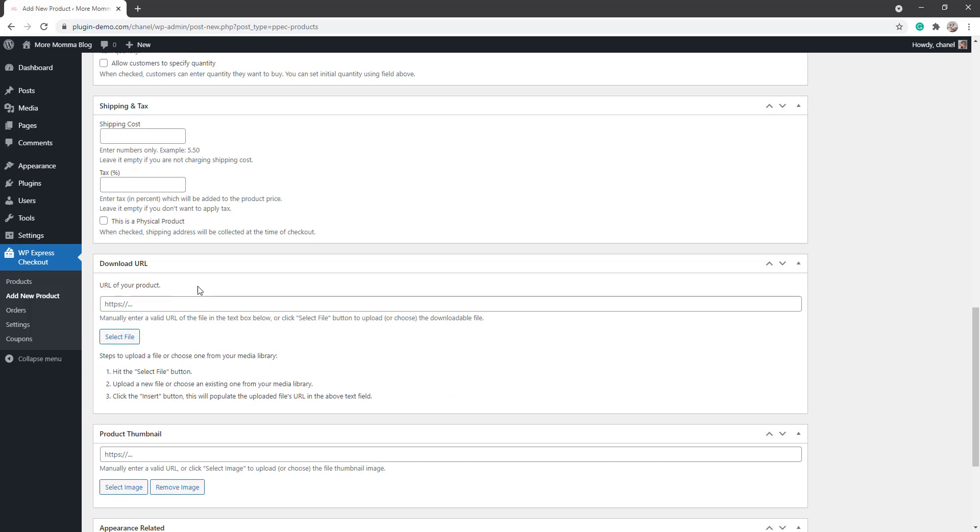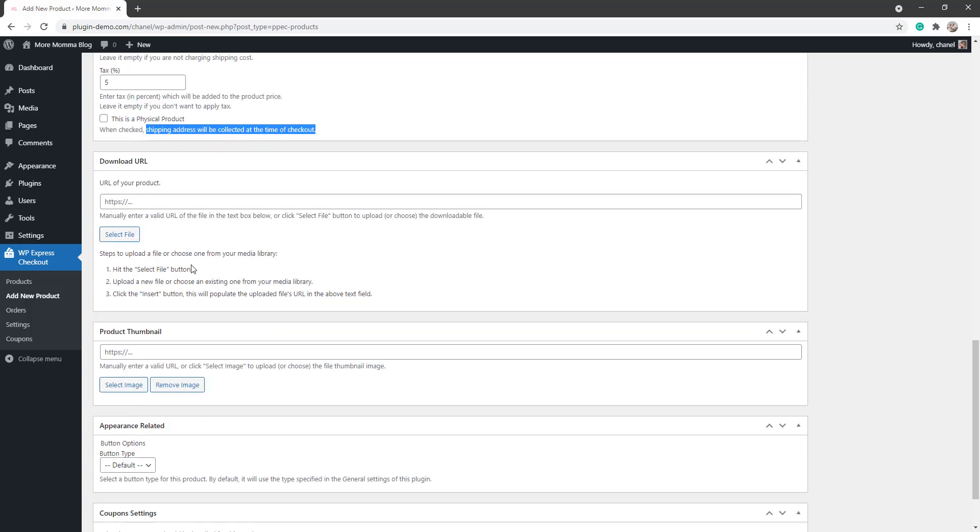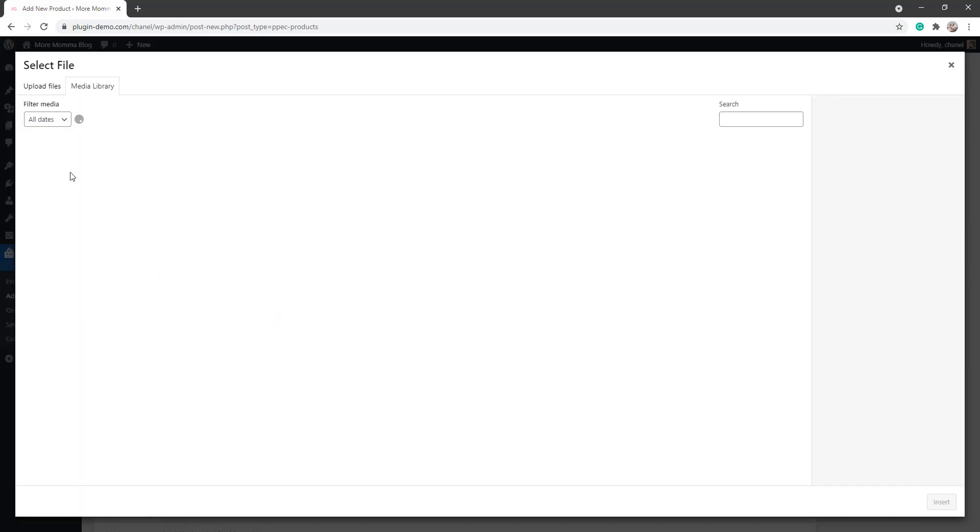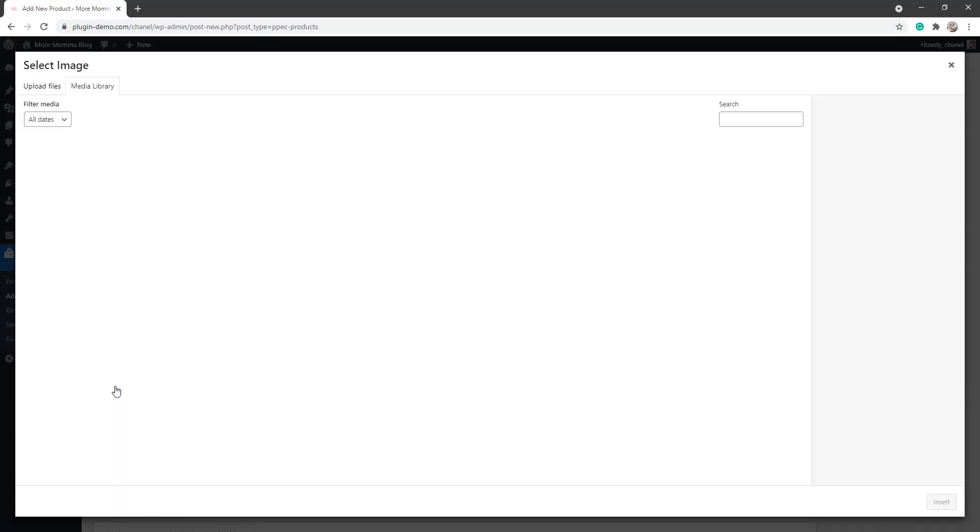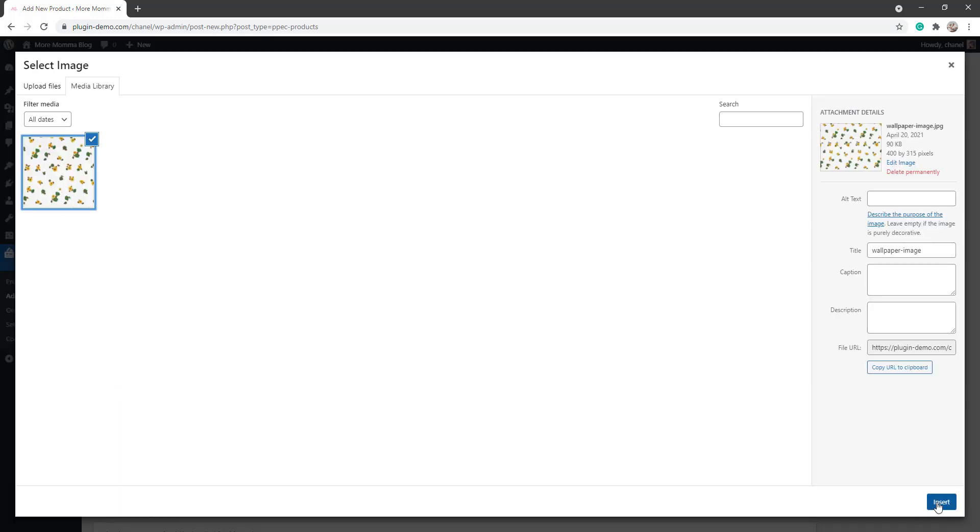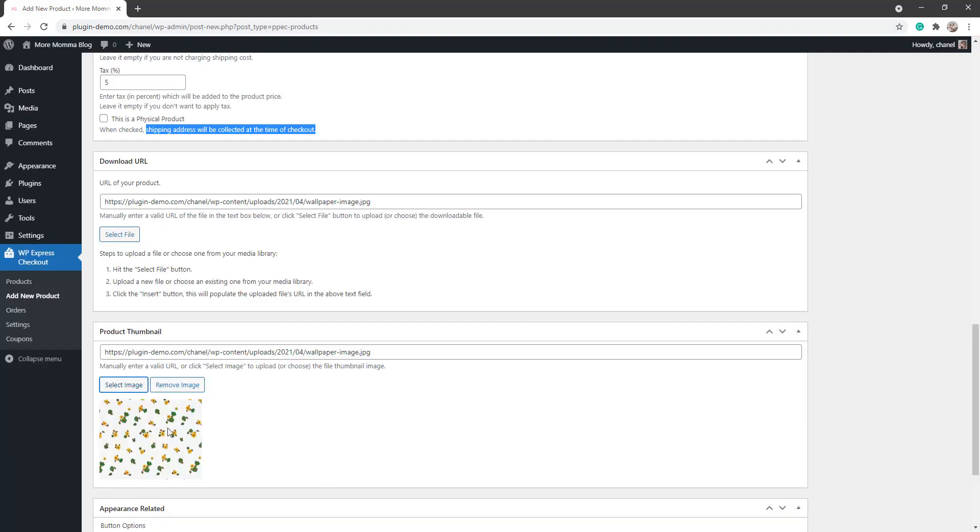Scrolling down further, add a shipping cost if it's a physical item. As mine is just a digital item, I'll leave that blank. And you can also add tax in; I'll add 5% tax. If it's a physical product, ensure that you check the this is a physical product checkbox to ensure that the shipping address is collected. Scrolling down further, I'll need to add the download URL. I'll select that from my media library there, insert that there.